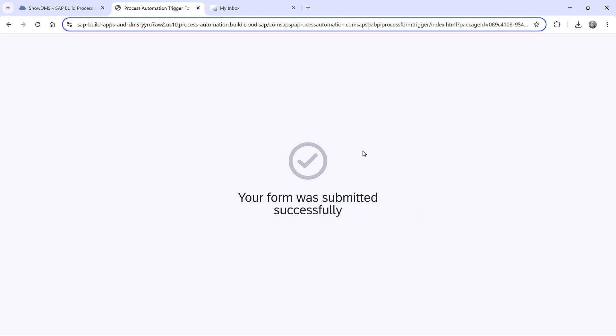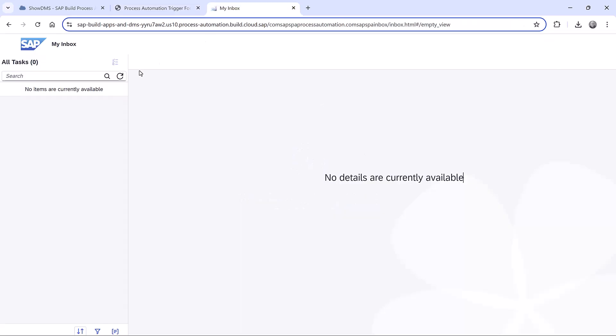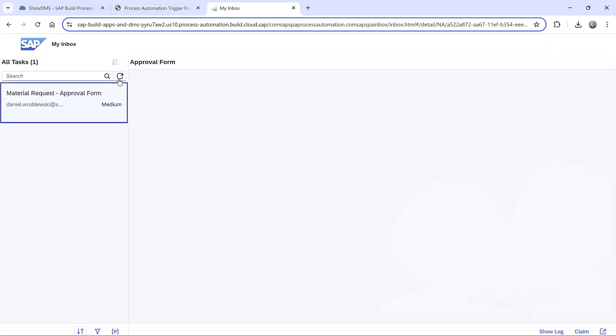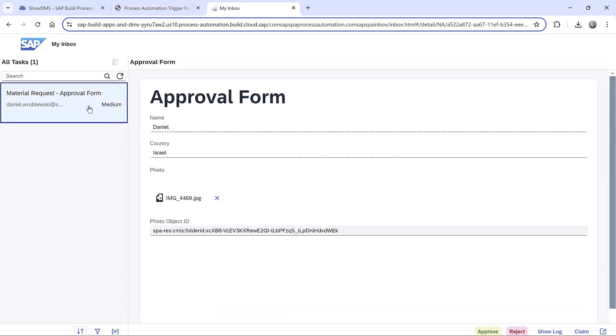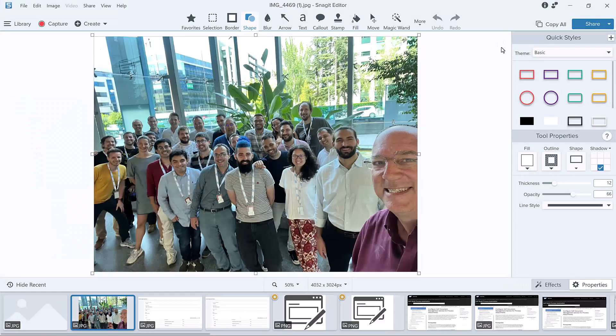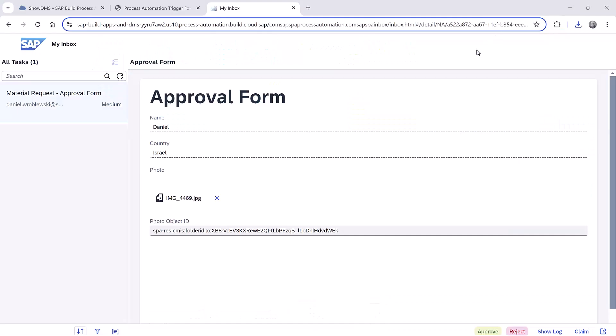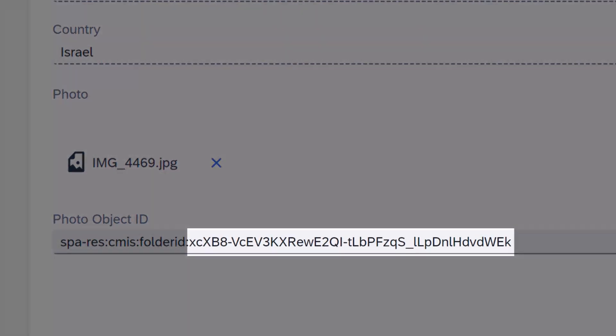We can check our inbox to see the approval form. We see a link to the file which we can download and view. And we also see a text representation of the file, that is the DMS object ID for that document, plus a generic prefix.